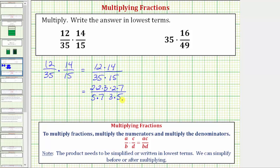Now that we only have prime factors, we can easily identify the common factors between the numerator and denominator that will simplify to one. Notice we have a common factor of three, as well as a common factor of seven. Three over three equals one, so three over three simplifies to one over one, and seven over seven also simplifies to one over one.